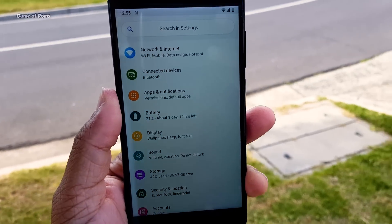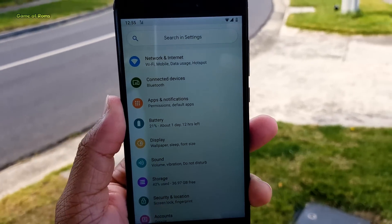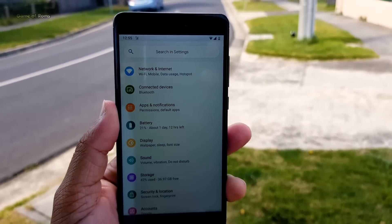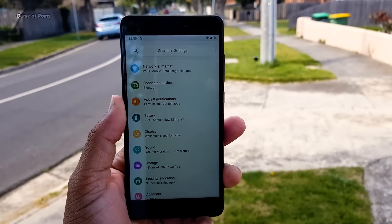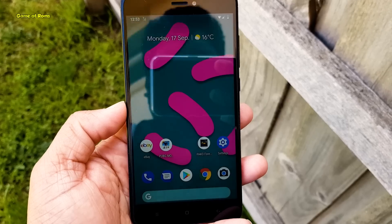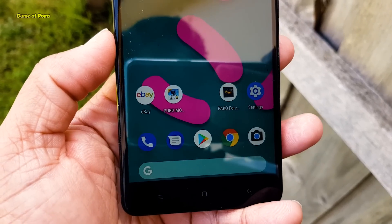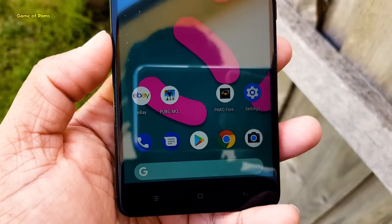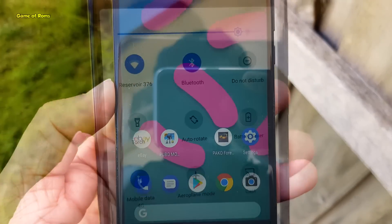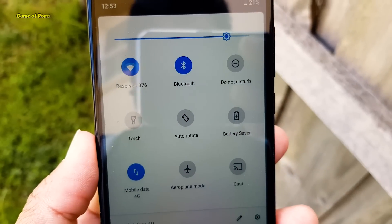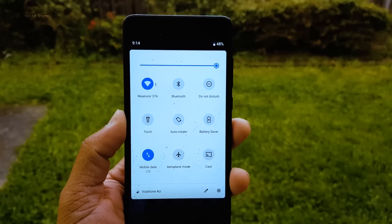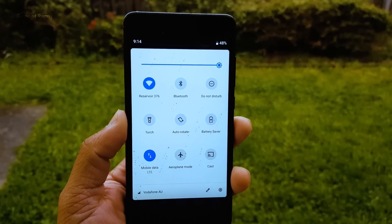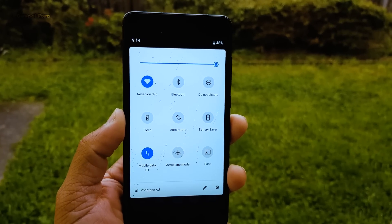Hey guys, Nash here and finally, Pixel Experience ROM is available for Redmi Note 4 and many other phones. Now, this ROM is of course based on Android Pie. Also there are 3 special things in this ROM. So keep watching this video till end because I am going to show you how to install this ROM also. So, let's get started.